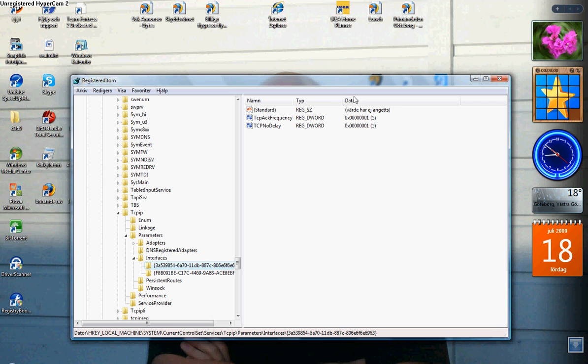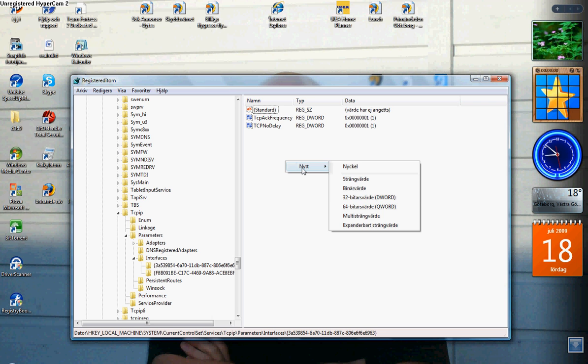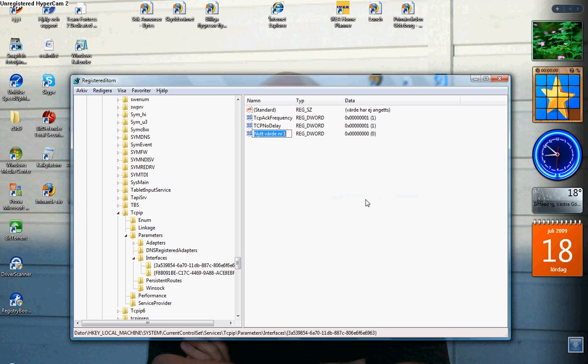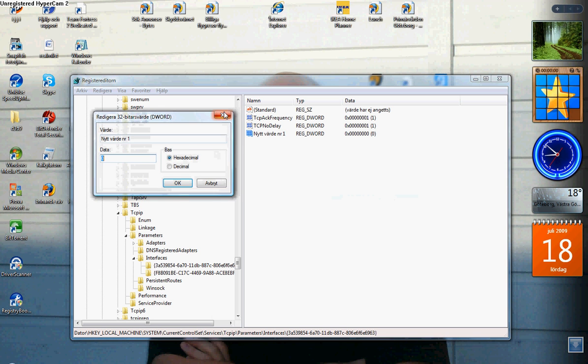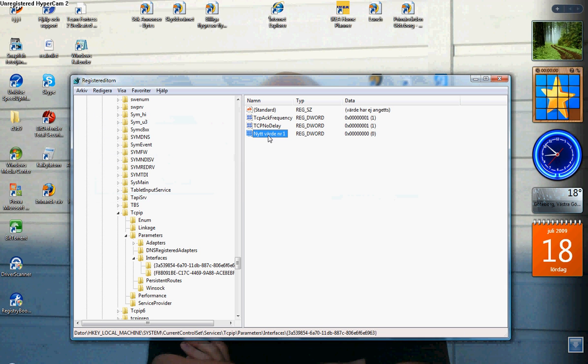Go to Parameters in the Interfaces. Here you have to make these two files. Just right click, New, create a 32-bit DWORD value, change the name and set the hex value to 1. But I already got them.